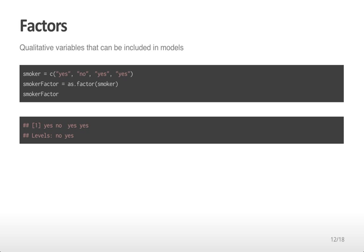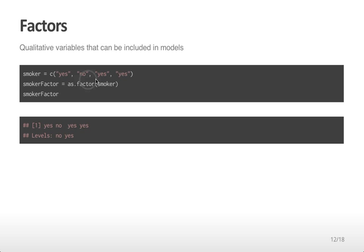Another type of variable we'll be using quite often are called factors. Factors are qualitative variables that can be included in models. It's often hard to include character vectors directly into statistical models in R, so a different category of variable is created to be able to include it in a model. For example, if we create a vector smoker that consists of characters yes, no, yes, no, one for each observation in the study, and we want to use this vector to analyze differences between smokers and non-smokers, we will generally create a factor with the function as.factor.